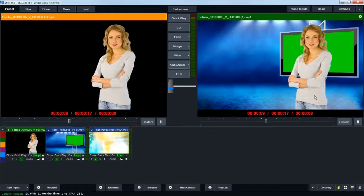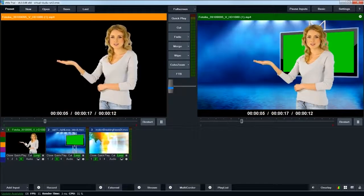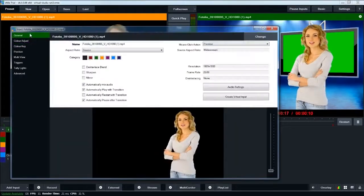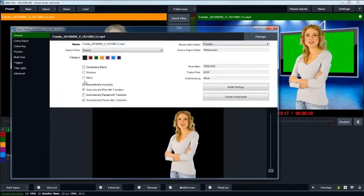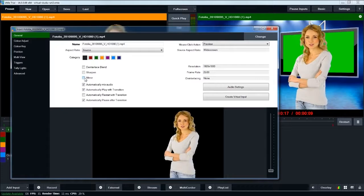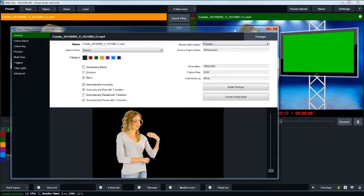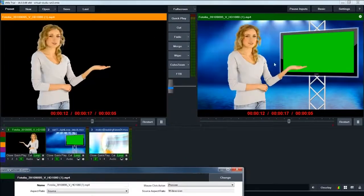So, in vMix, the way you do that is to double click the input again, go to general, click on the mirror box, and that will flip her right over there.